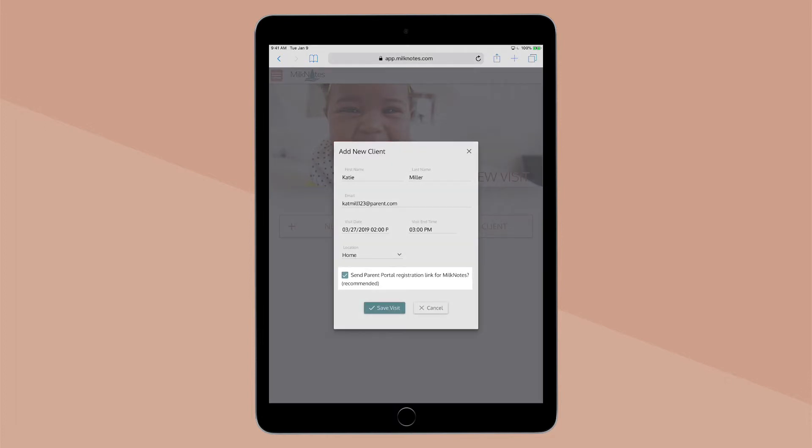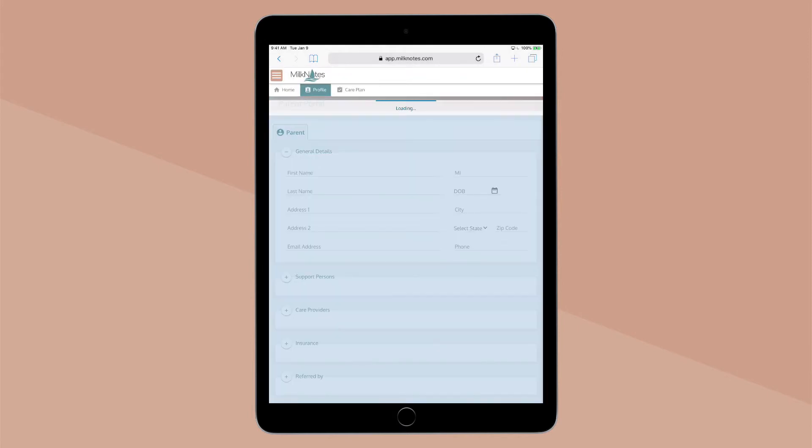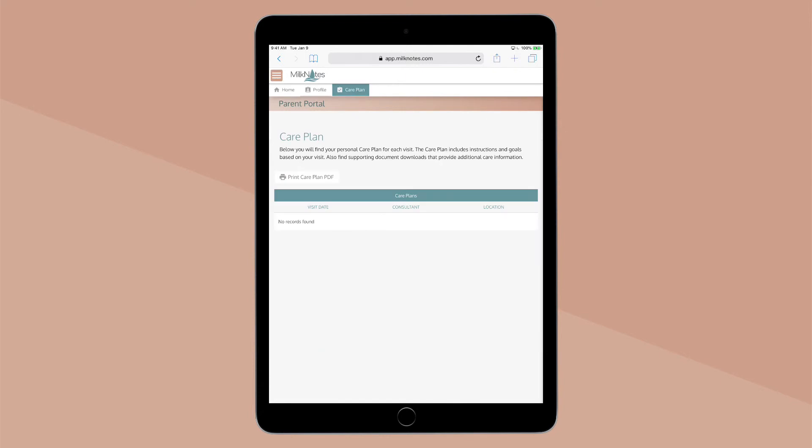Selecting the option to send your client a Parent Portal registration link allows them to fill in their profile information before the visit and access their care plan after the visit.